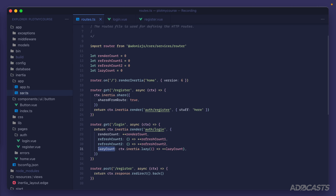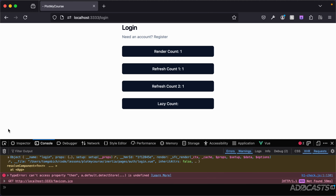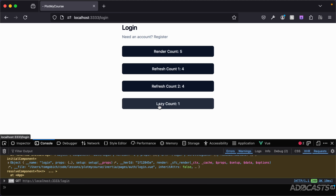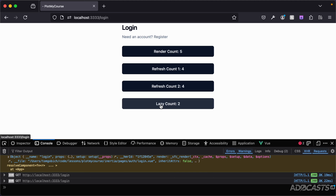After saving, everything resets to zero. Back in the browser you'll notice the value for lazy count has been omitted altogether — it wasn't even included with the initial render because it wasn't specifically requested. Clicking the other buttons increments everything except lazy count. But clicking our lazy count button now increments it because we're specifically requesting it. This is a great feature for data that's only needed in very specific circumstances — wrap it in lazy and it'll be omitted unless explicitly requested.